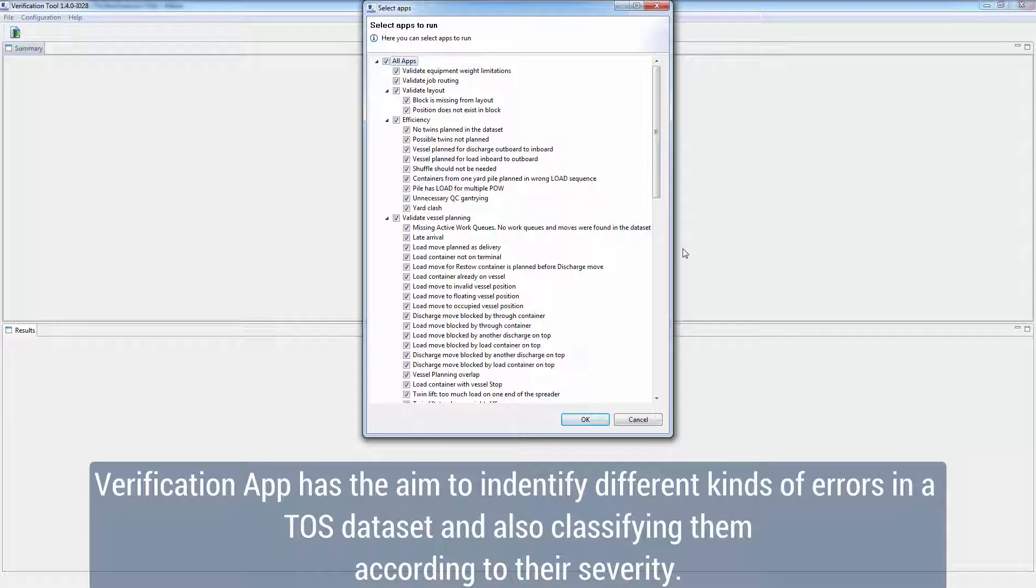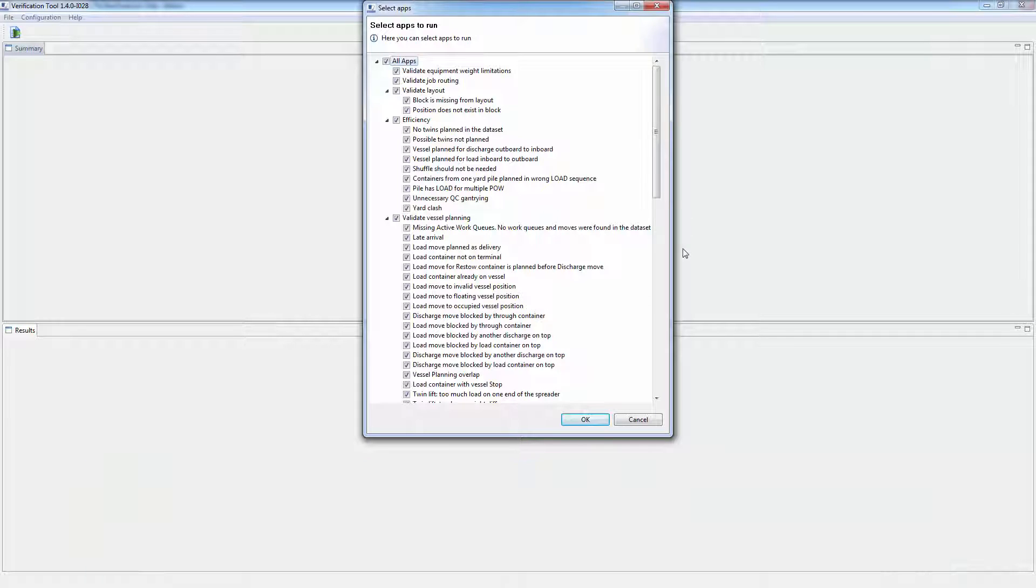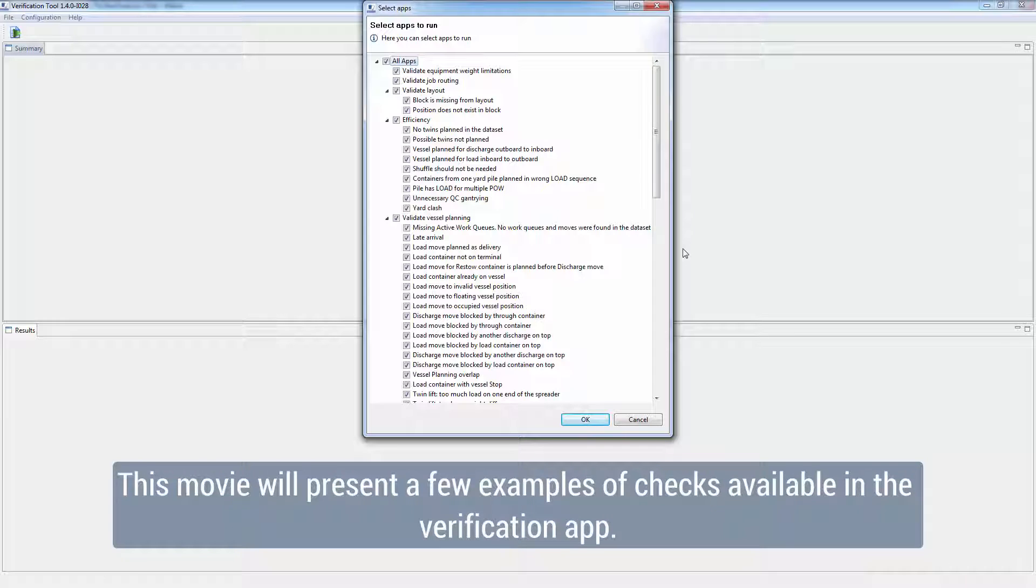according to their severity. This movie will present a few examples of verification apps currently available in the dataset verification tool.